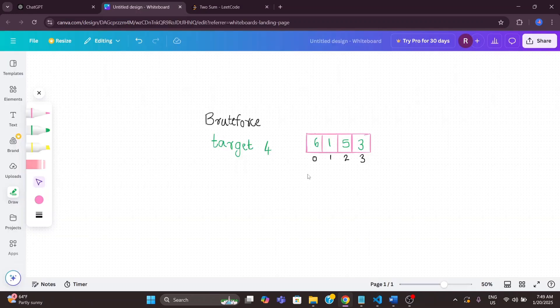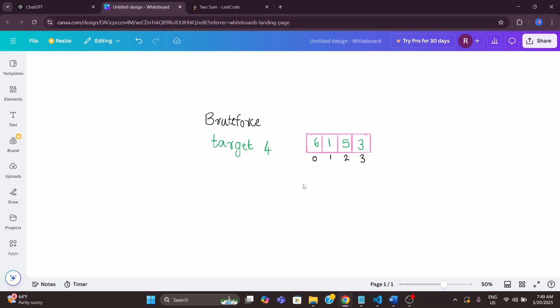In the brute force approach we will check every possible pair of numbers in the array to see if they add up to target. Here I have a list of numbers 6, 1, 5, and 3, and the target is 4, meaning there are two numbers in this list whose sum is 4. We need to find out which those numbers are.